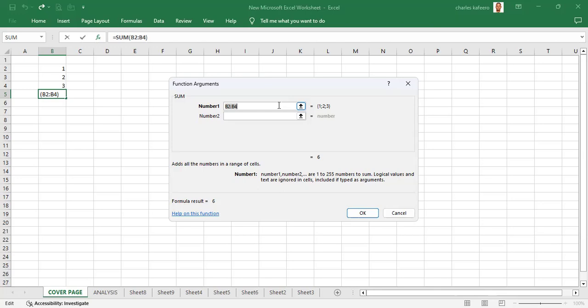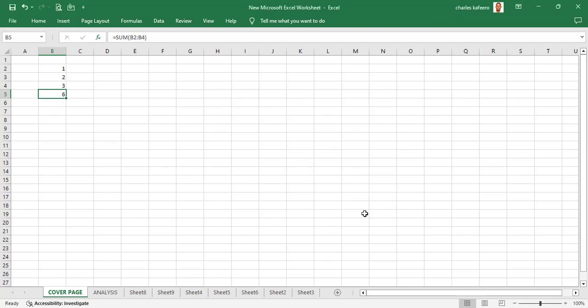After putting in those cells and clicking OK, it sums them up. You are seeing it is also giving you the same answer of six. So that's the third way that we can actually create a formula within Excel.